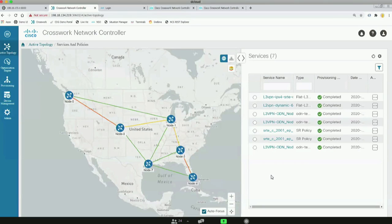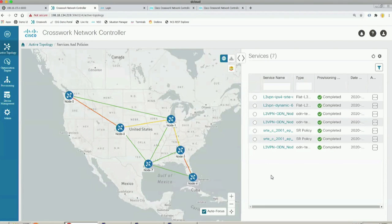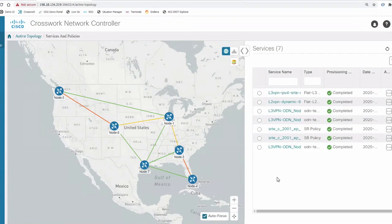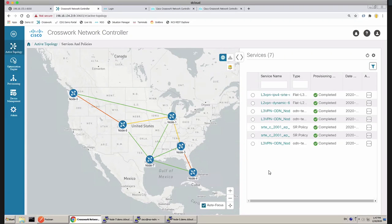Krishnan, if you can go ahead and get your screen shared — it looks like you're up there and we're in a demo. Are we ready to go on Krishnan's side? Yeah, we're ready. Alright Krishnan, whenever you're ready, take it away. Thank you, Deepak and Tom. Right now, what I'm going to show you is the Crosswalk Network Controller demo, showing the use cases that Deepak just explained.